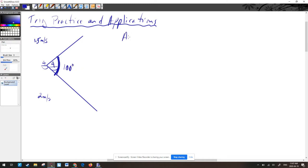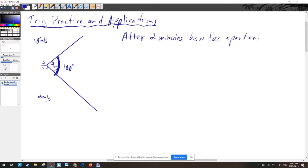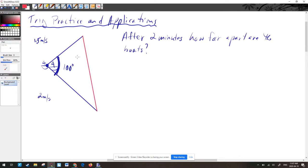The question is: after two minutes, how far apart are the boats? They started in the same position, and after two minutes we want to know what that distance between them is.